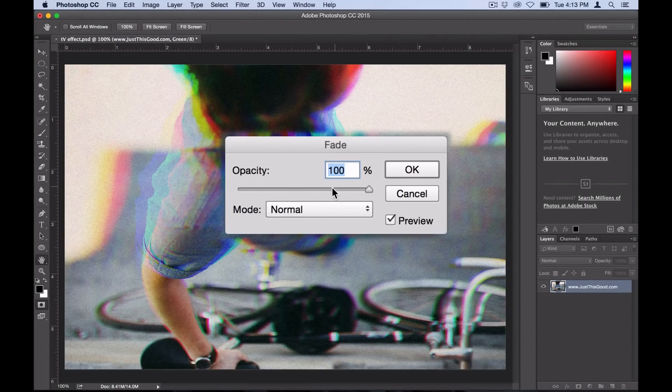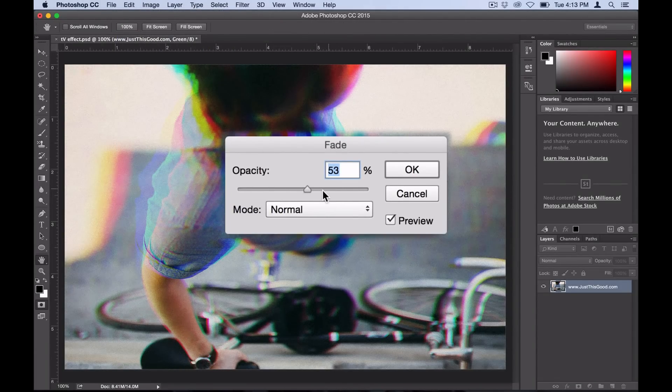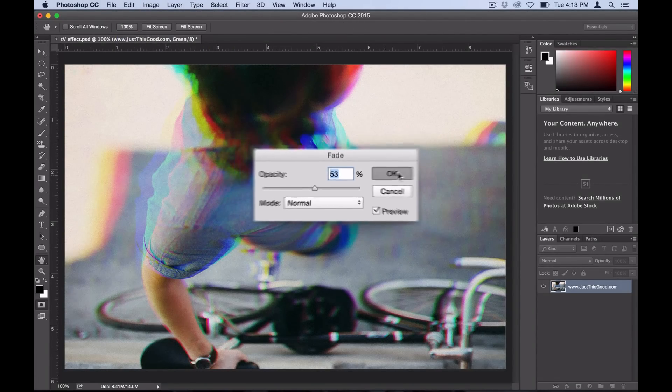Then I'll actually go to Edit > Fade Add Noise and I'll fade that last filter we just did to about 50 percent.